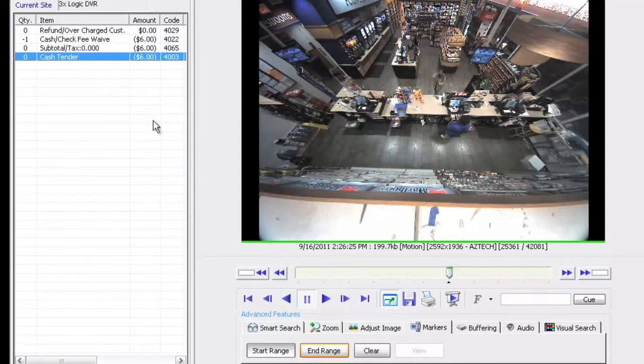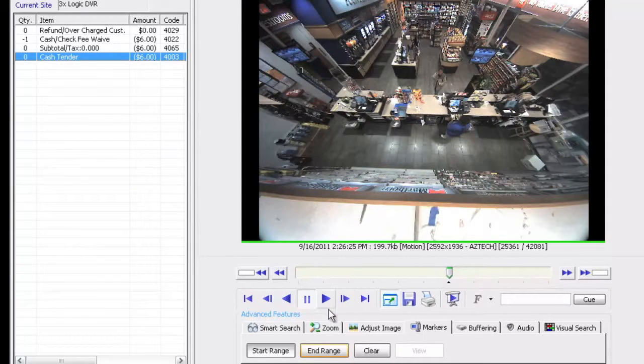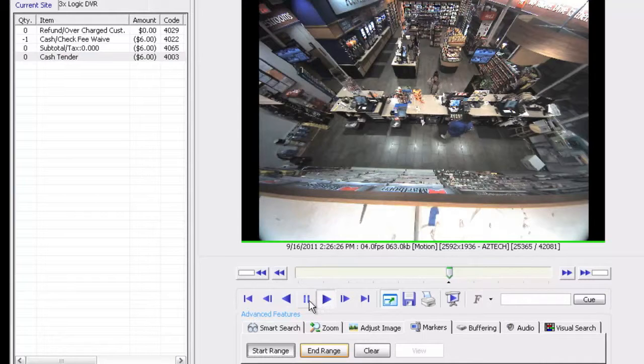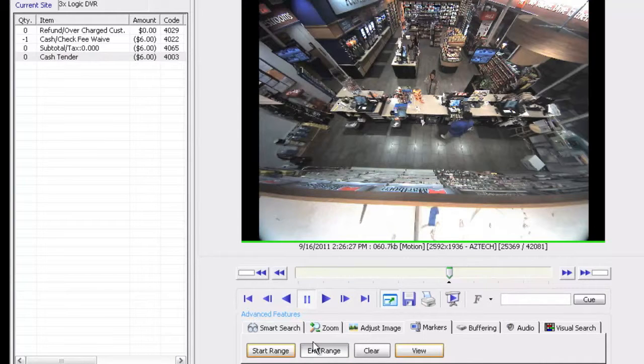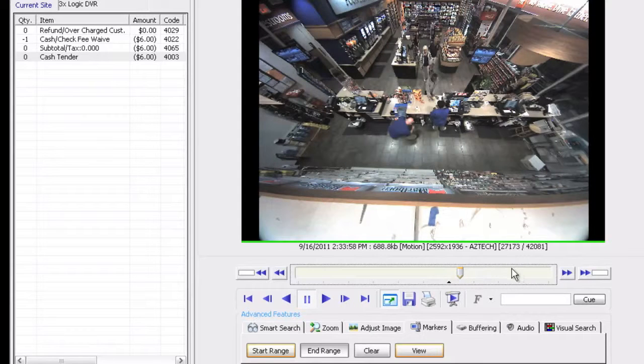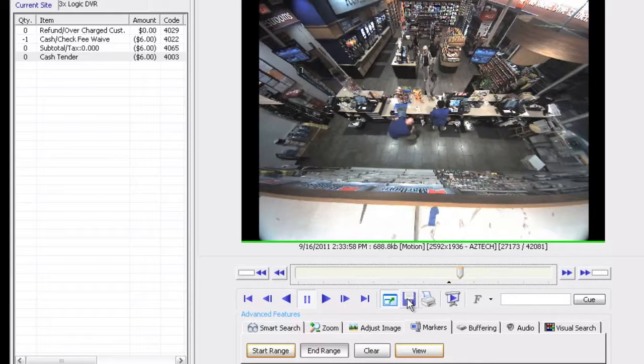Go ahead and click on where it says cash tender so the end of the event. Play a little bit forward and I'm going to click on end range. What that's going to do is just set my markers of the information I'm going to save. I don't need to save the full 42,000 images here. I'm just going to save this particular event.